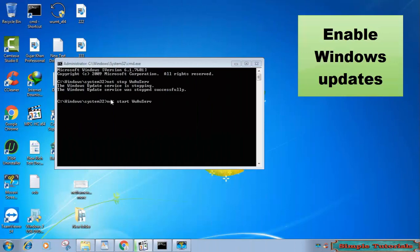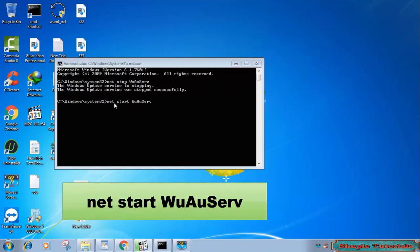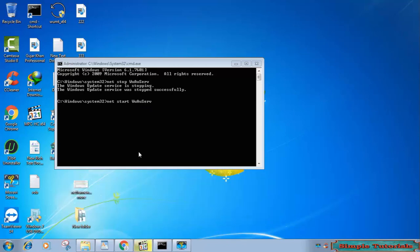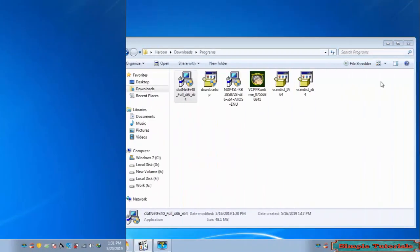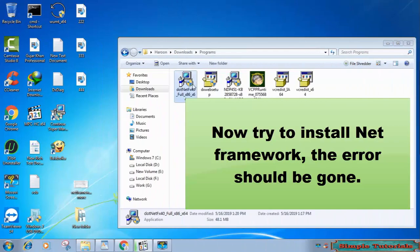We now need to enable Windows updates. Get back to command prompt and input net start wuauserv and hit enter. Now try to install .NET Framework. The error should be gone.